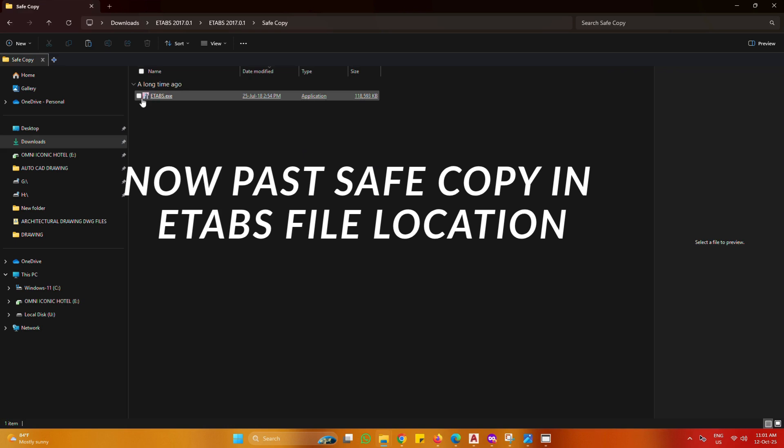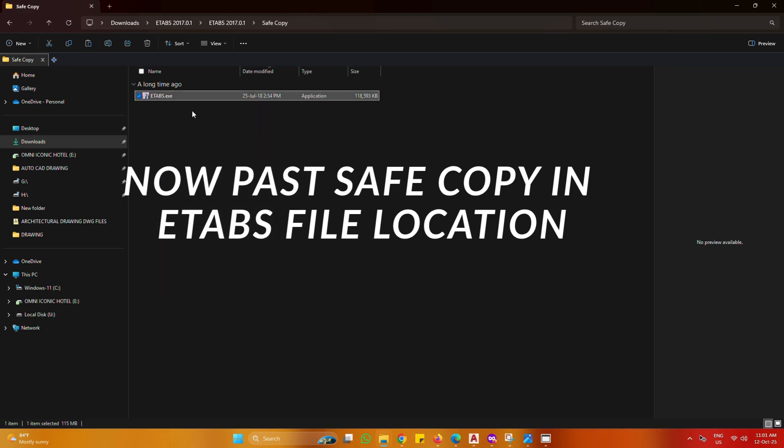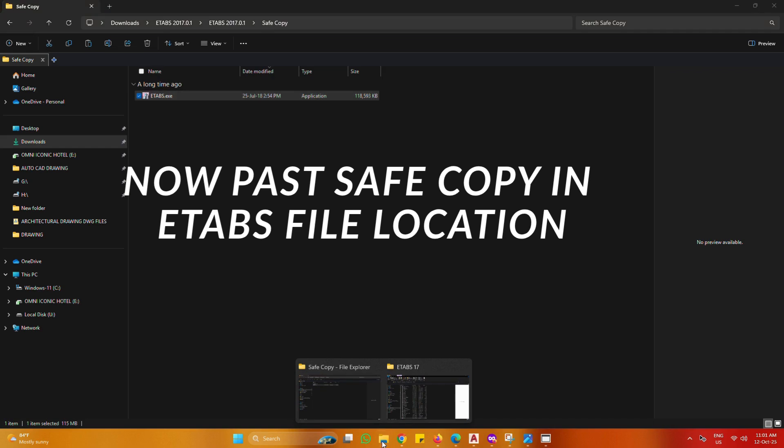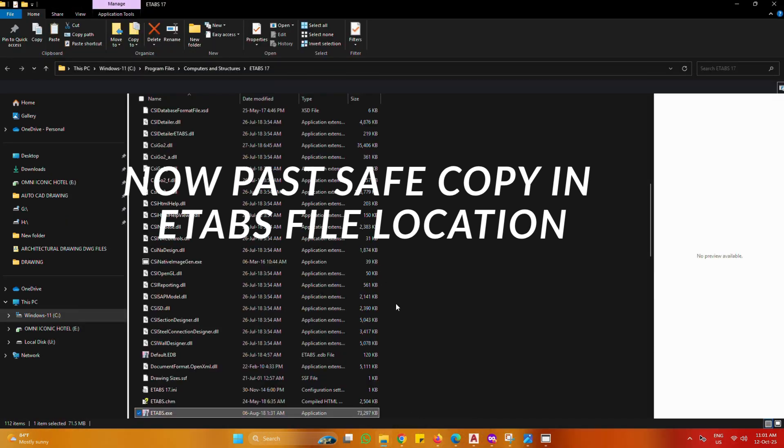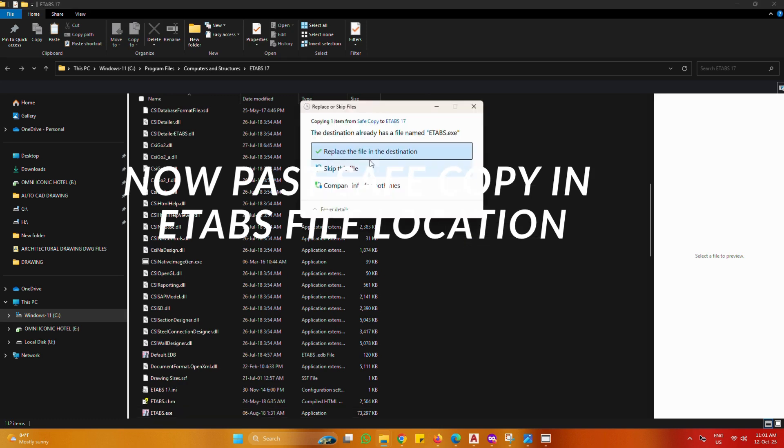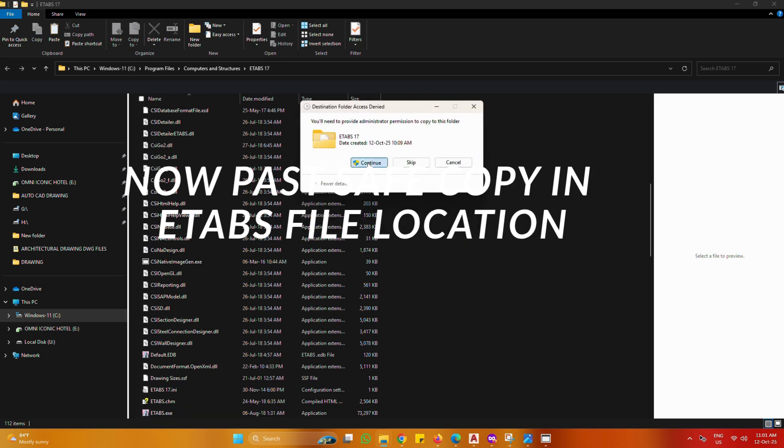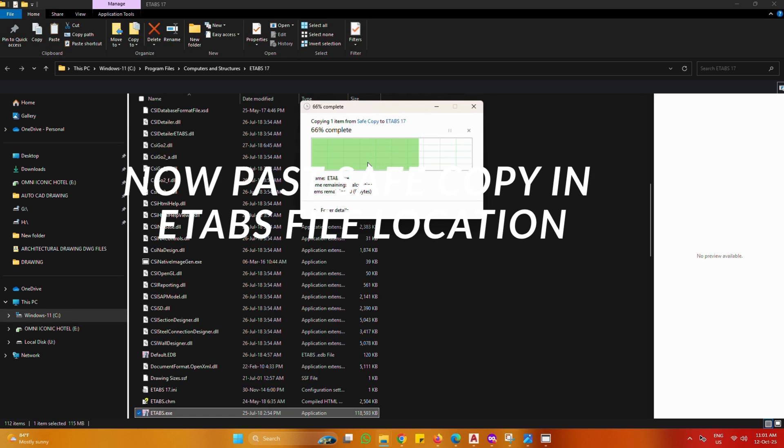Now copy safe copy and paste to eTabs file location. Now paste and replace it. Continue.